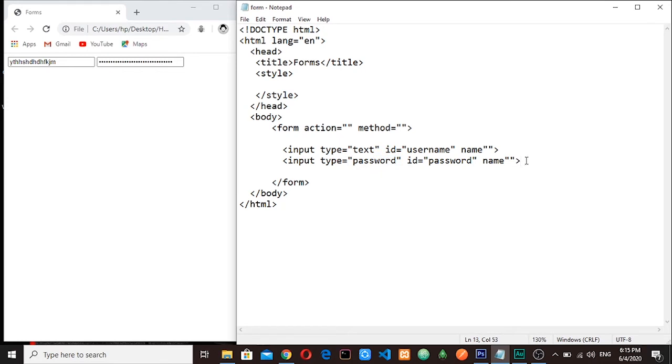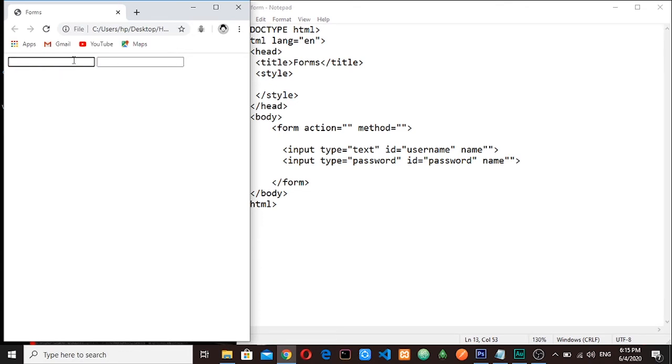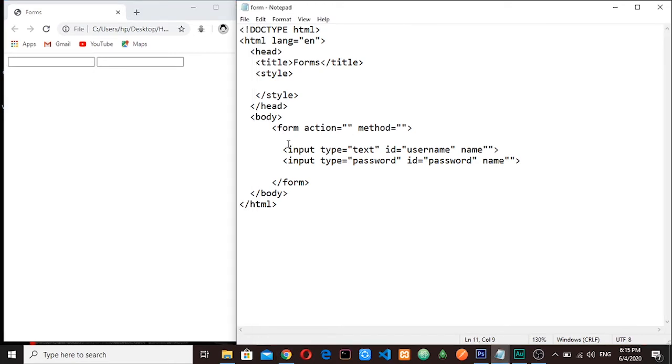Now what if we want to label our input? Because now the user will not differentiate between the two. They will not know which one is for password and which one is for username. So to do that we will use the label tag and then we write this attribute 'for' and then we write the name of our id here.